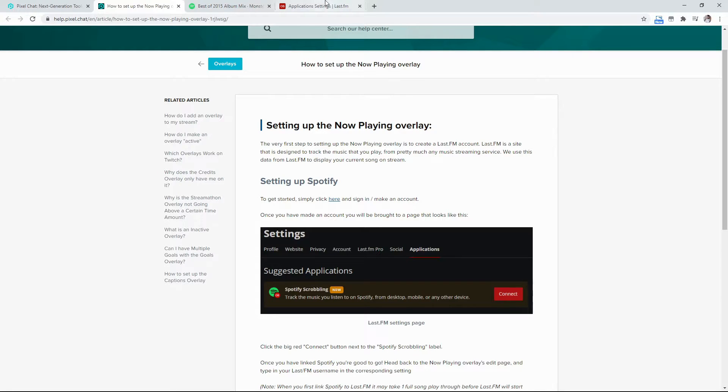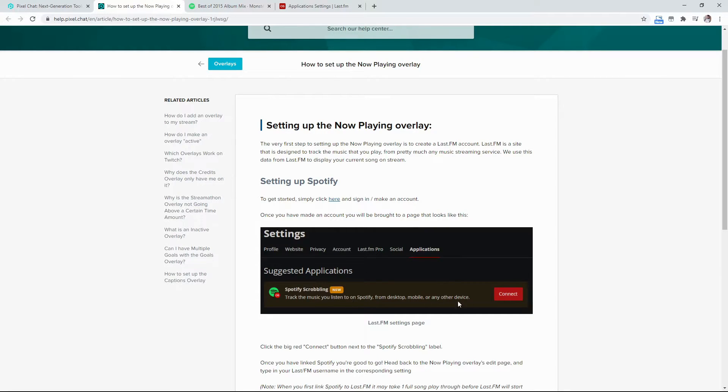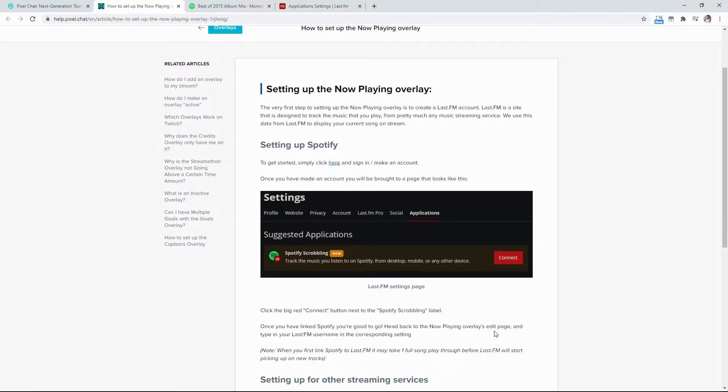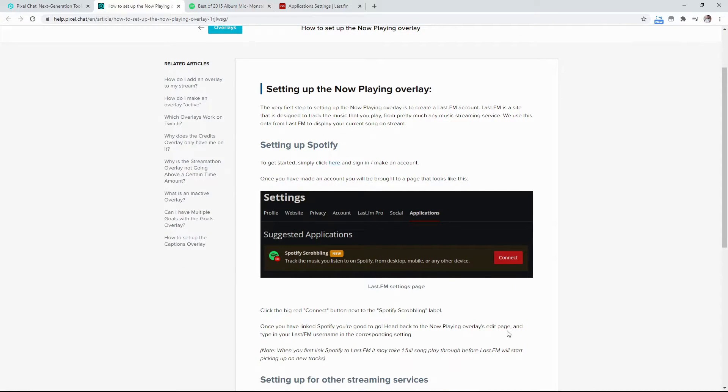So after you do that, it's going to come down here to the suggested applications and you're just going to want to connect your Spotify with last.fm and hit connect. Now, once you have done that, you are amazing. You're good to go.